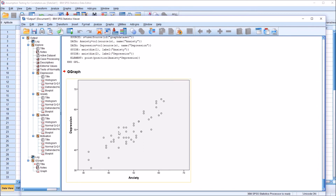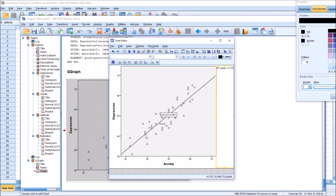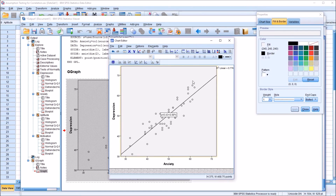We can see the relationship between depression and anxiety — the points generally go from the bottom left to the top right in more or less a straight line. That's what we're looking for when we think about linearity. I can double-click and add a line from the chart editor. We can see that the points do tend to form a straight line. It doesn't matter whether the line goes from bottom left to top right, top left to bottom right, or straight across — we're just looking for the points to more or less form a line. Looking at these data, we appear to meet the assumption of linearity.